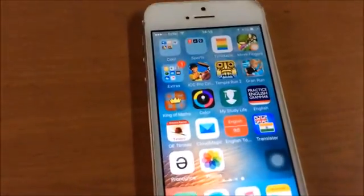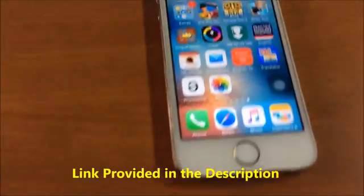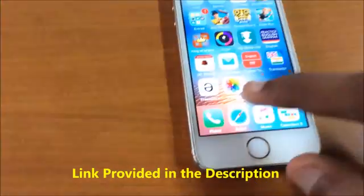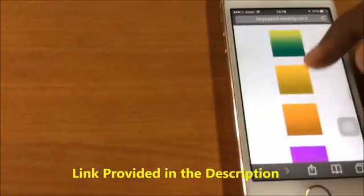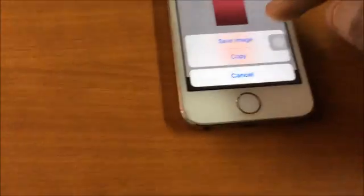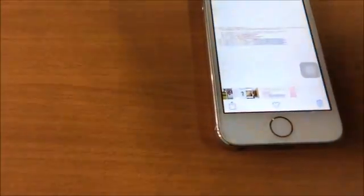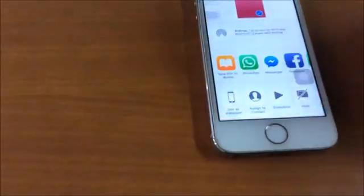With a simple trick I'm gonna change them into circle shape. Go and click the link which I provided in the description, then you will be redirected to this website where you can find plenty of wallpapers. Please download any one — I'm gonna download this one. Save image. Now let's find it in photos.